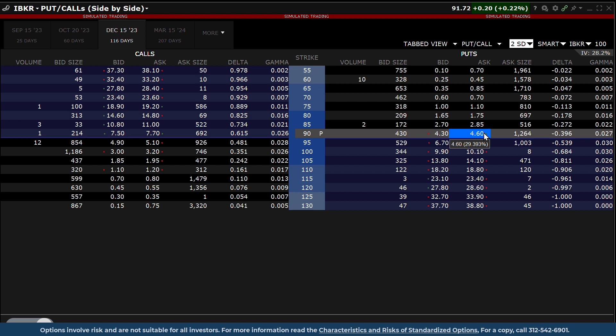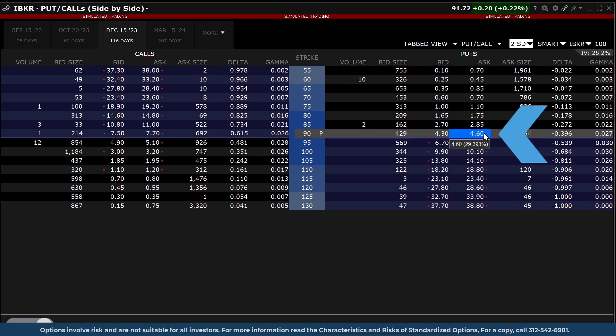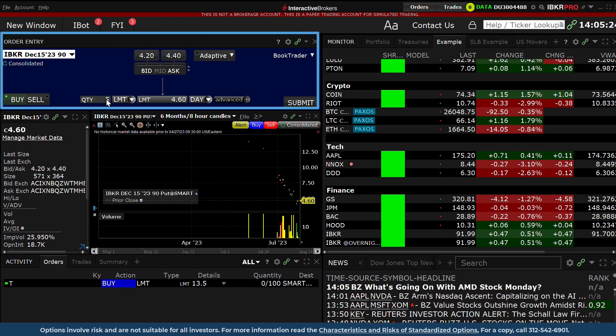Clicking a single strike will close the option chain window and populate the Order Entry panel with the chosen option leg. Locate the desired option strike you want to transact, then click on the relevant price field, which will close the option chain display.